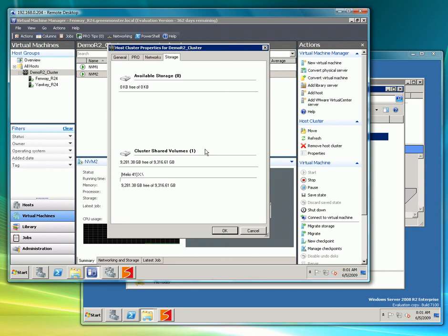When using Melio this should not be confused with Microsoft's new clustered shared volumes technology as Melio and CSV are very different.